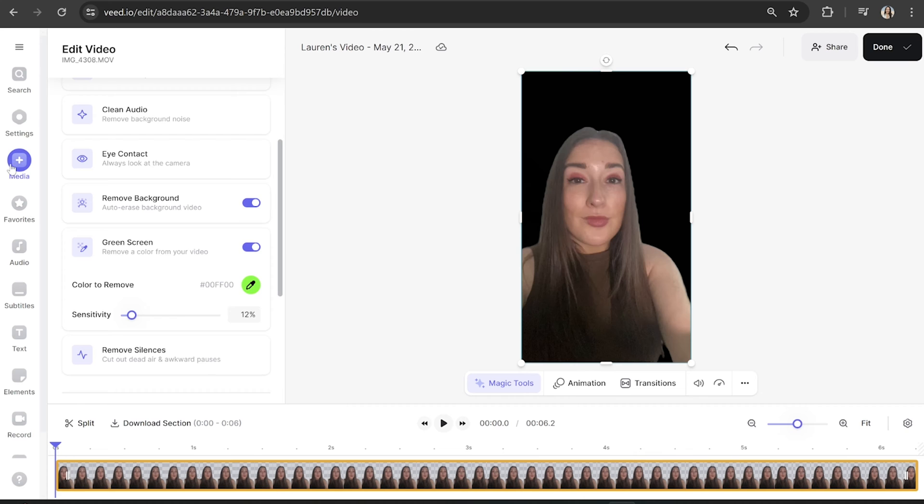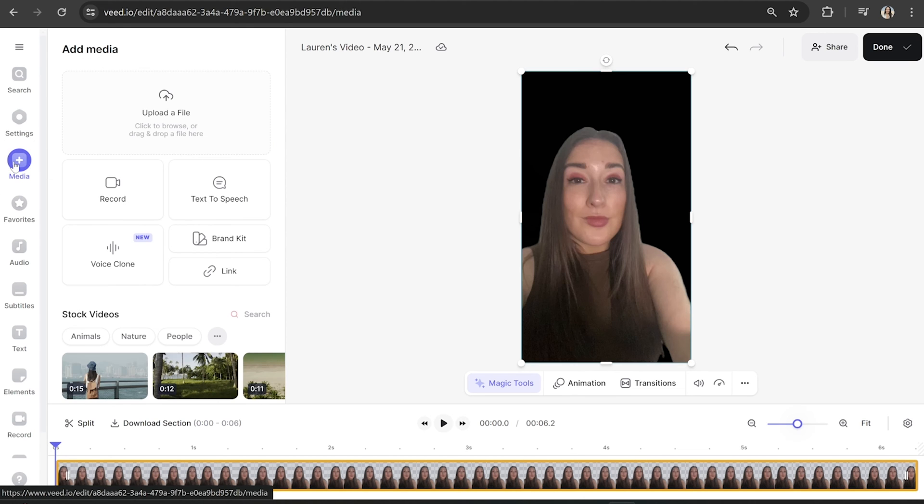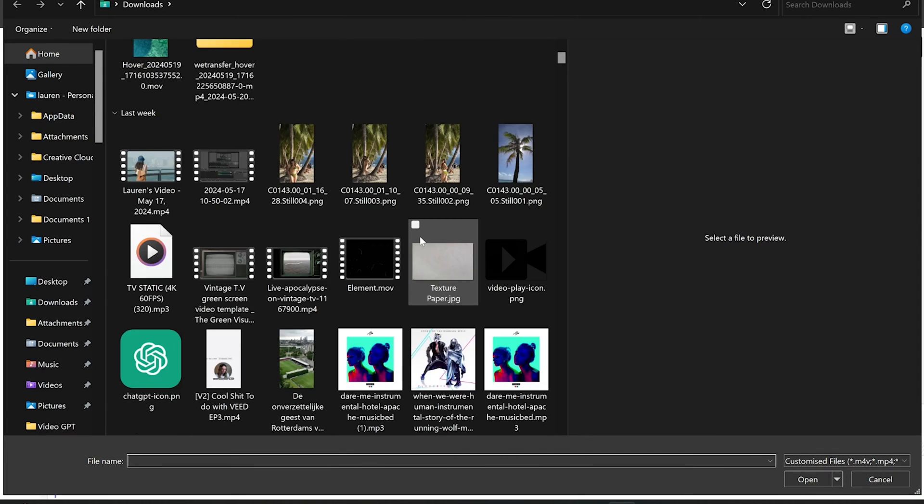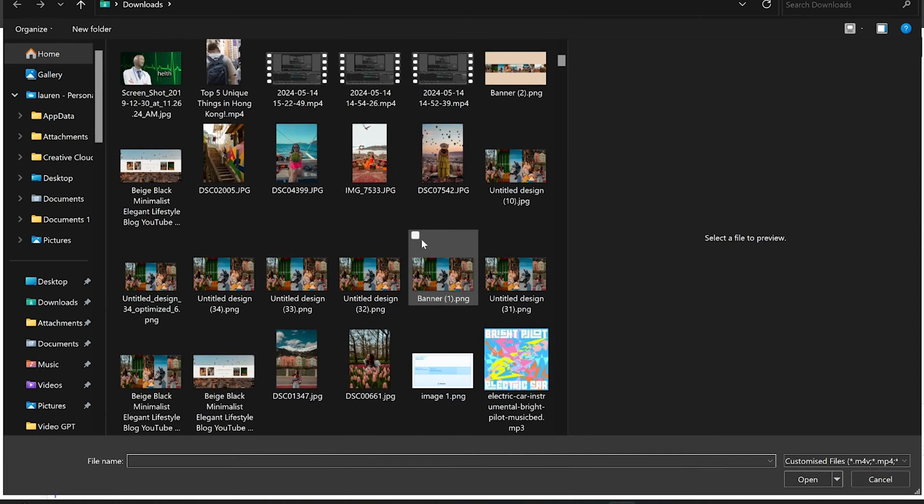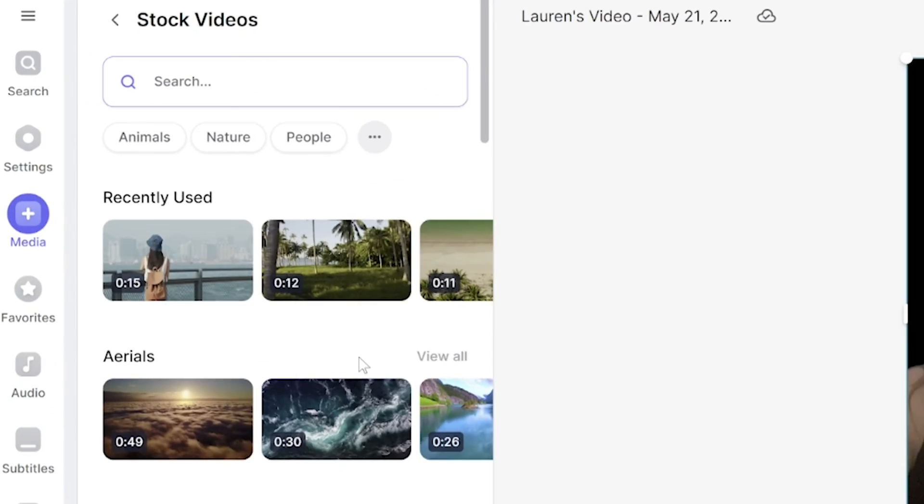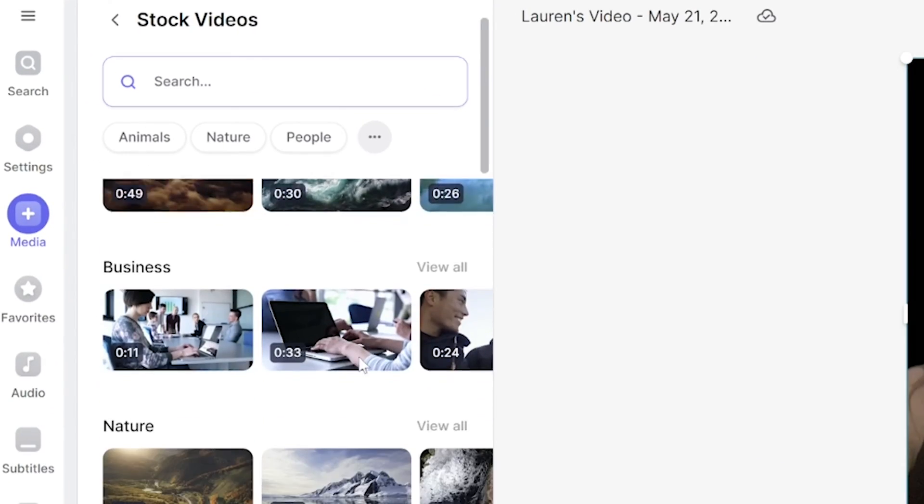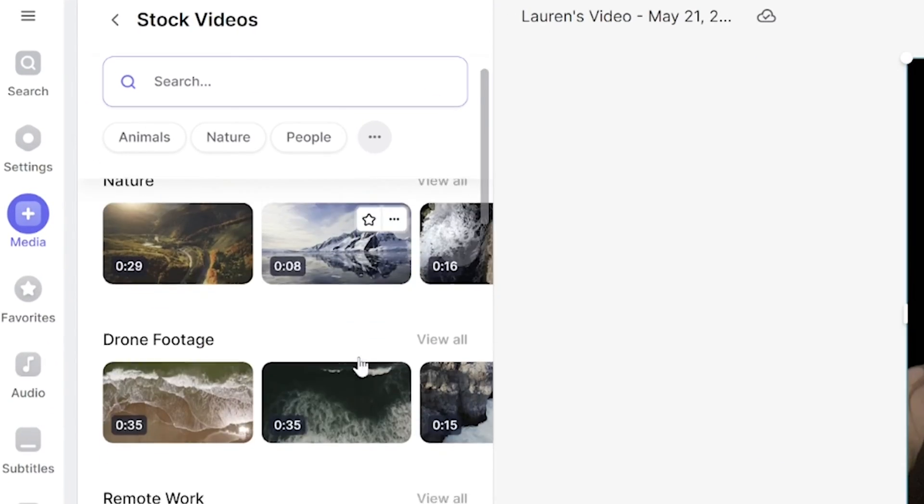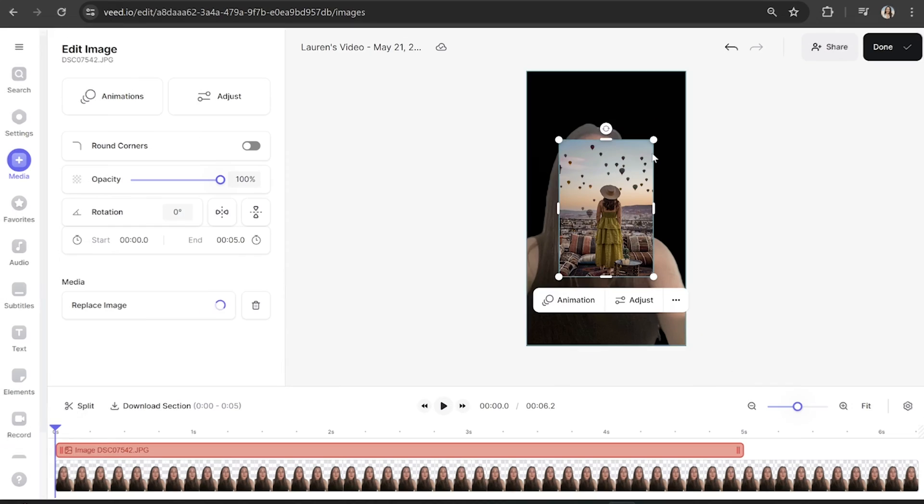So with the background removed we can now add in some images or some videos here behind me. We're going to click media in the toolbar and then click upload a file and I'm going to upload a photo here but you can choose photo or video. And just to note if you can't find a suitable image or video you can always use Veed's library here of built-in stock footage. A lot of the clips on there are free to use.